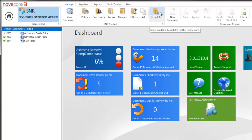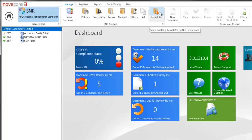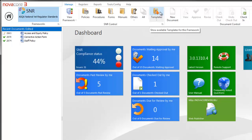There are two types of templates in NovaCore. There are global templates, which are templates that you can use no matter what framework you're in — so if you're in the DMS, the SNR, the AQTF, CRICOS, GTO, or any of your frameworks that you've created, you will see these global templates. But you may also want to create framework-specific templates, such as SNR-only or CRICOS-only, and place those in the framework-specific section to apply to your documentation.